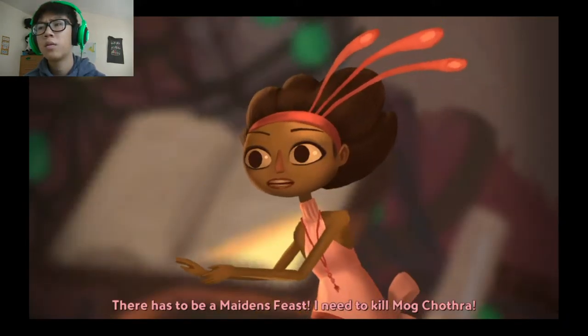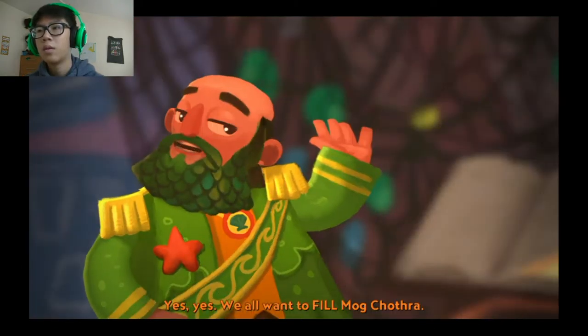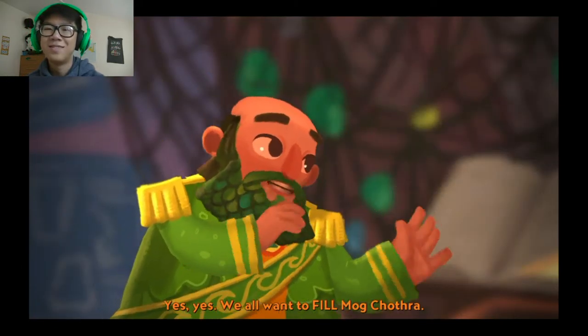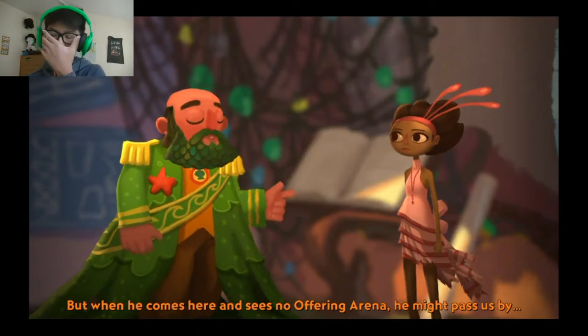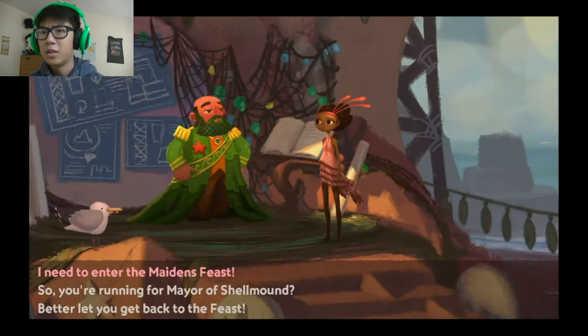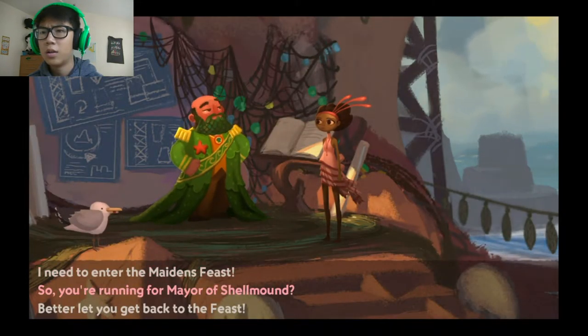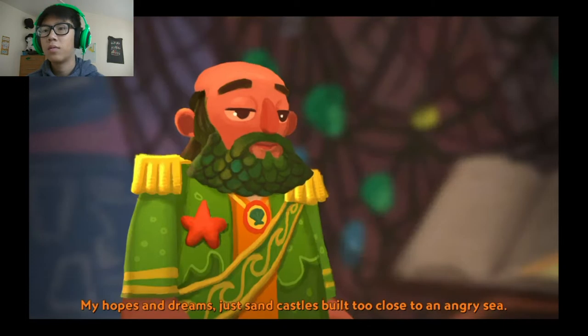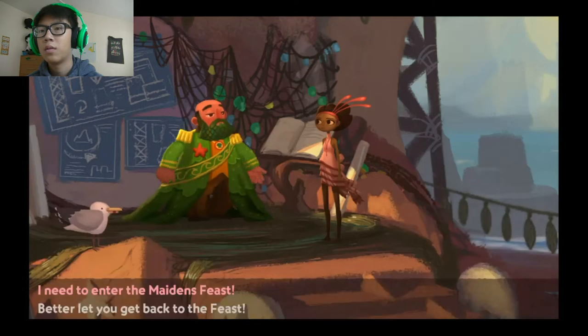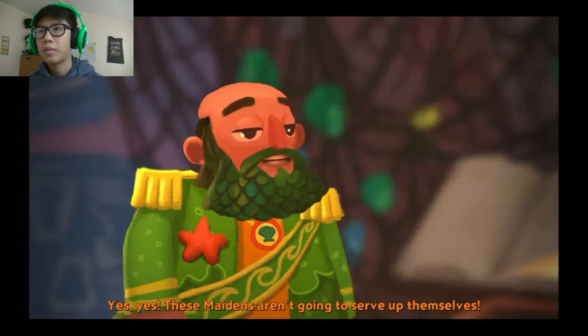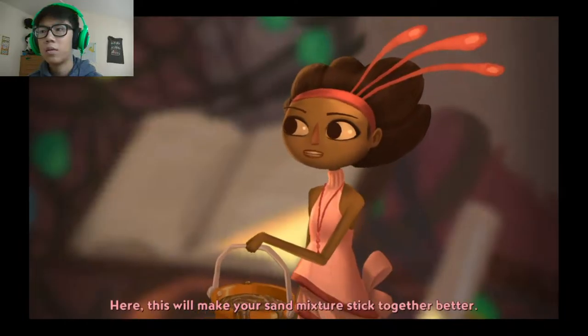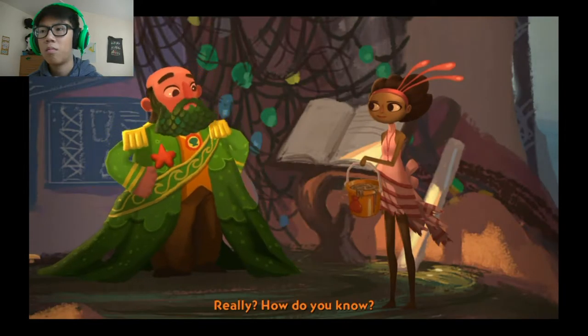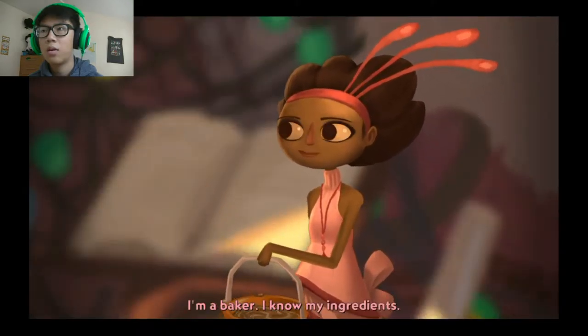There has to be a maidens feast. I need to kill Magchatra. Yes, yes we all want to kill Magchatra, but when he comes here and sees no offering arena he might pass us by or worse. So you're running for mayor of shell mound. My hopes and dreams just sand. Alright, better let you get back to the feast. Yes, yes can we give it to him now?